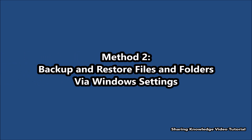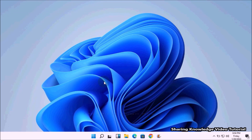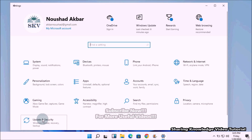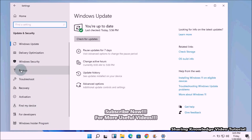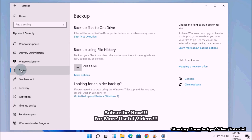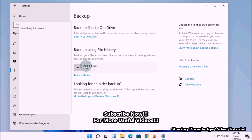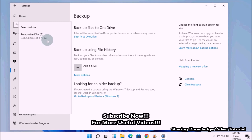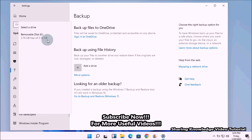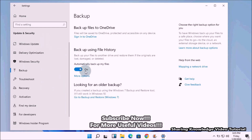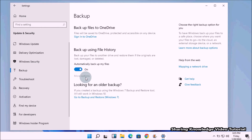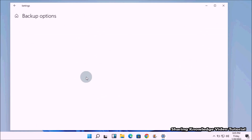Method 2: backup and restore files and folders via Windows Settings. Open Windows Settings by pressing Windows logo key + I. On the Windows Settings page, click on Update and Security. In the left panel, select the Backup option, then on the right side click the 'Add a drive' button to add a drive for backup. It will show you available internal and external drives. Choose your drive, and the toggle for automatic backup of your files will turn on.